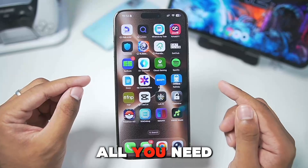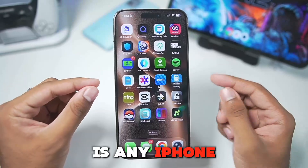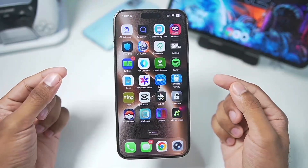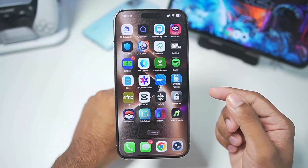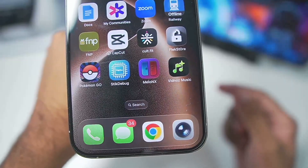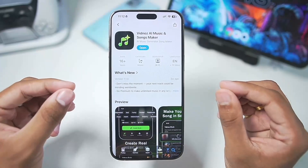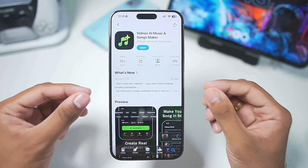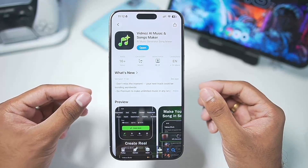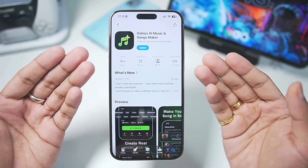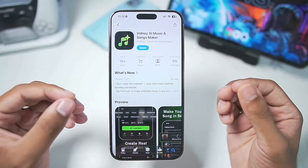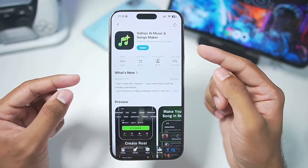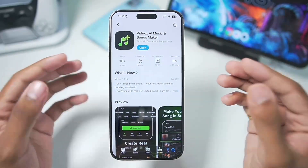To get started, all you need is any iPhone with an active internet connection. We'll be using an app from the App Store known as Widnoz Music. This app is officially available on the App Store and I'll link it down in the description box below. Widnoz is the sponsor of today's video, but I'll be showing you guys how easy it is to use this tool to create AI music.